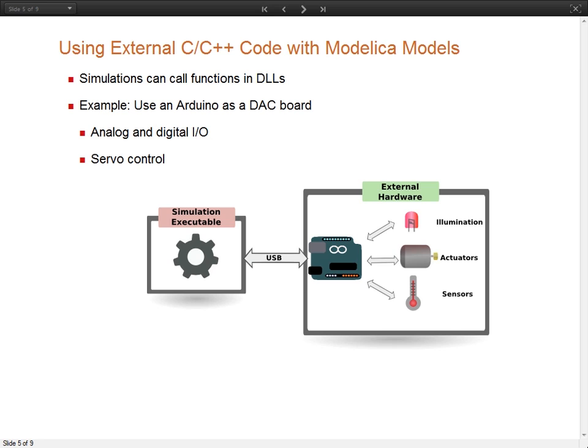The simulation executable can also call functions from external C or C++ code. This code can be linked to the simulation executable as a DLL or directly compiled. By using this approach we have developed a library that allows you to communicate with Arduino boards through USB. This allows you to read and write digital and analog signals from your simulation. For example, you can read sensors, control motors, and other actuators.